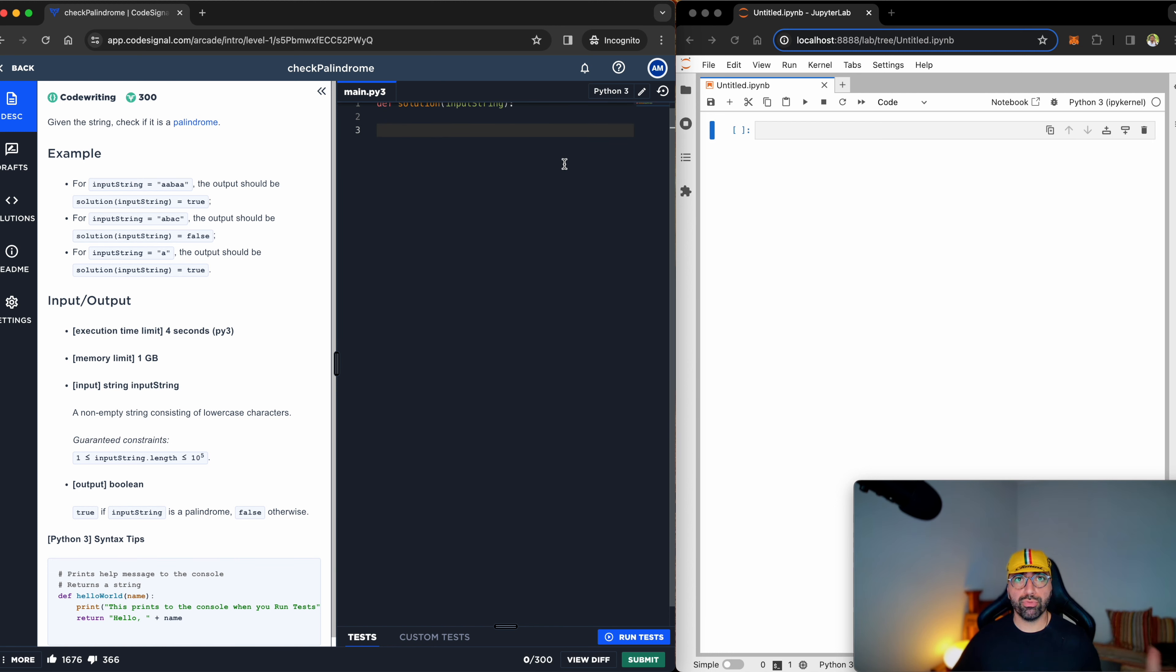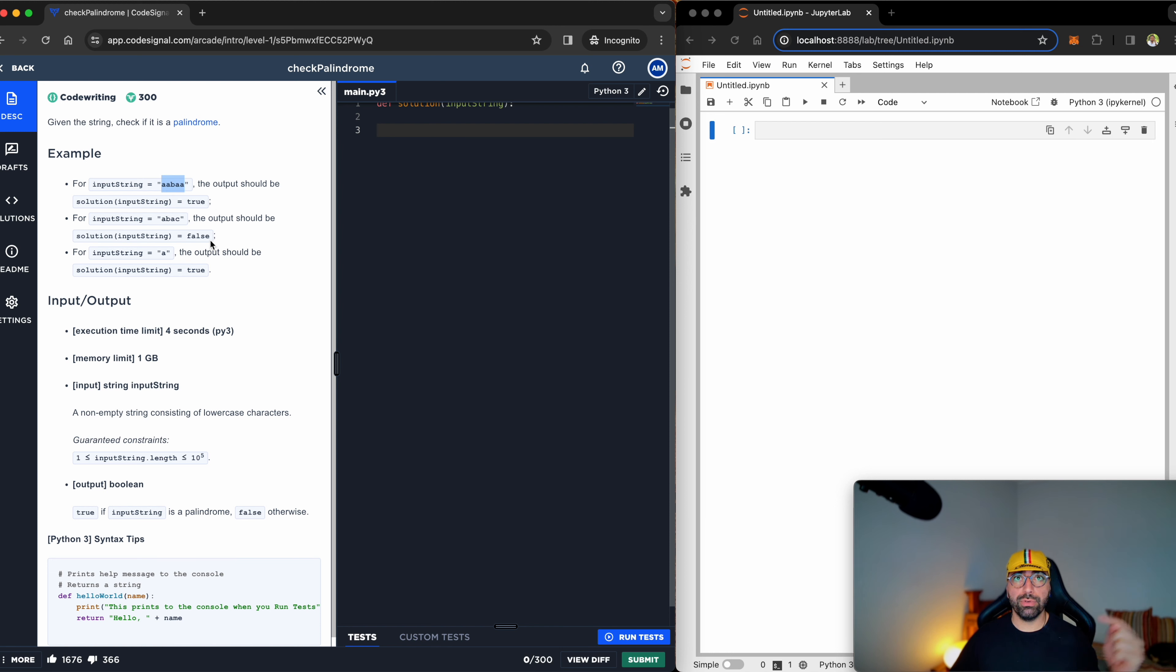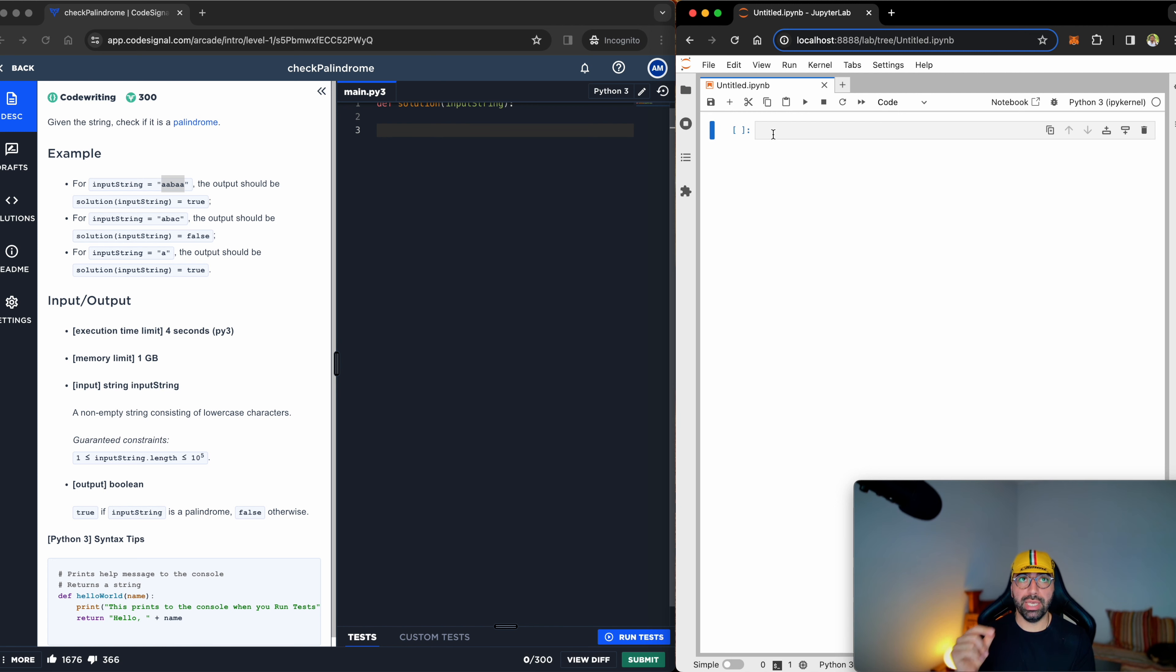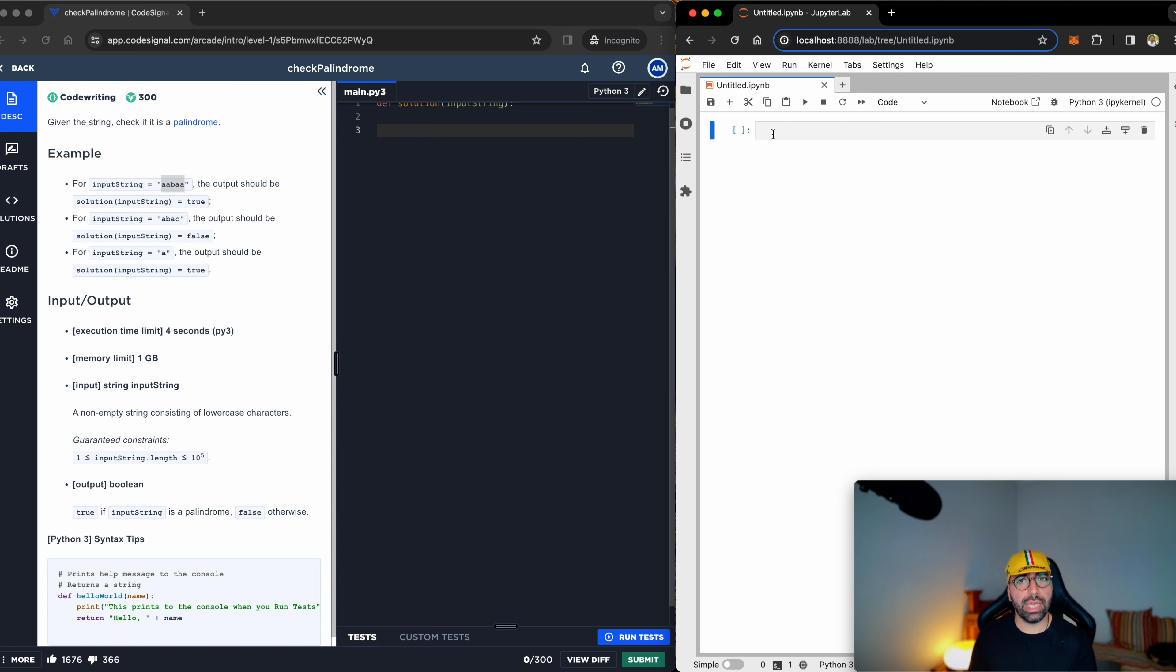Think about how the human brain works. The human brain looks at this word 'aabaa' and understands if you read it from this side, which is a-a-b-a-a, and from that side, a-a-b-a-a, they are the same. Can I get Python to do the same thing for me? Let me see.